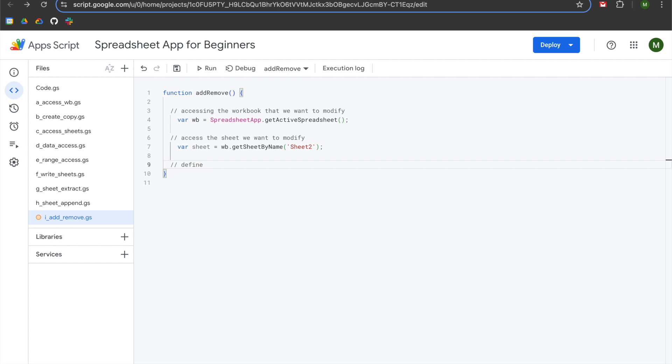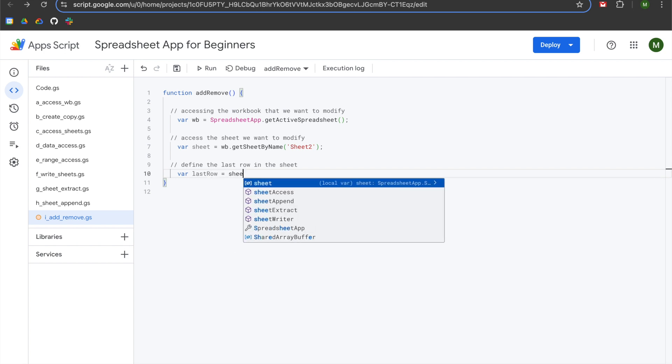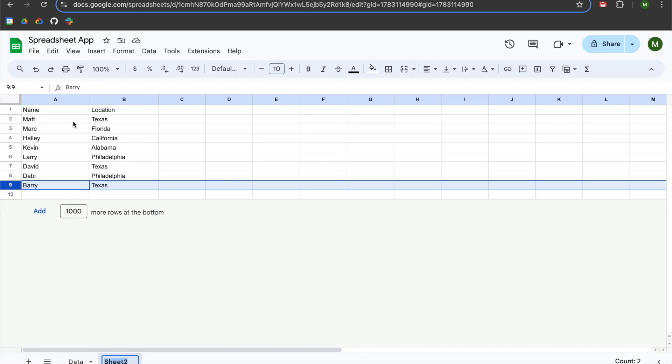Now we will define the last row in the sheet. We'll declare a variable called lastRow, set equal to sheet.getLastRow(). GetLastRow is a function that returns the last row in your sheet that has any kind of data entry — technically, it returns the last row with non-null values. So even if you hit enter and add spaces, that is considered non-null. In my case, getLastRow returns row nine.